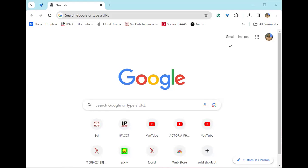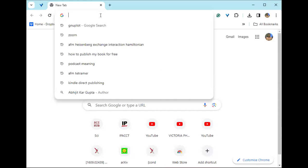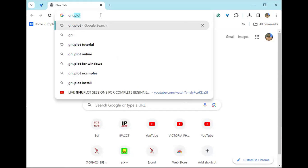And we'll be discussing those things in detail, but first let us see how to download GNU plot. I'm starting this tutorial from scratch itself. So just open your Google Chrome or any browser and type GNU plot.